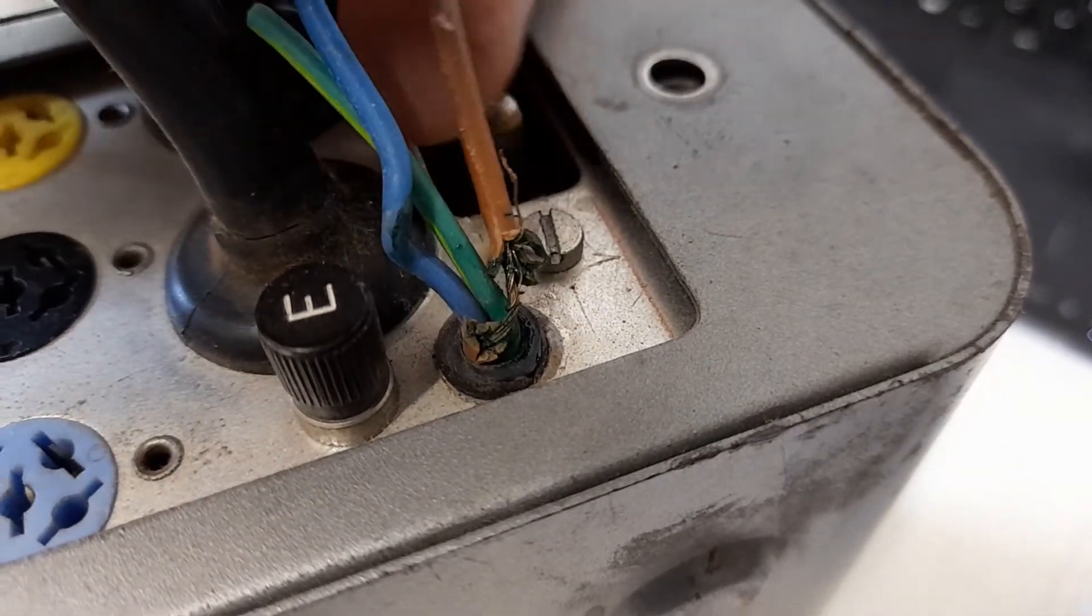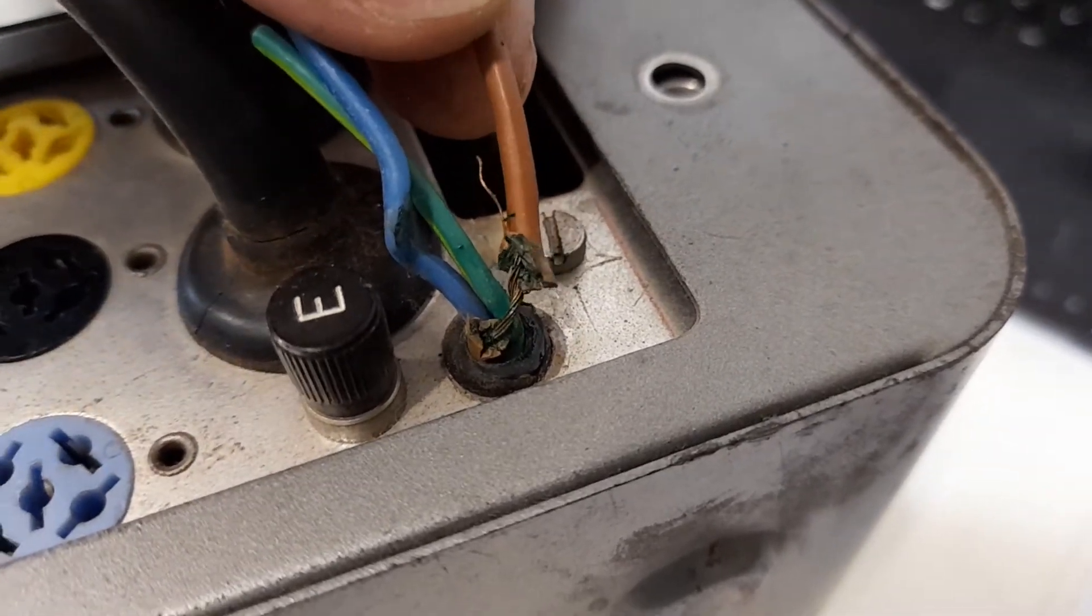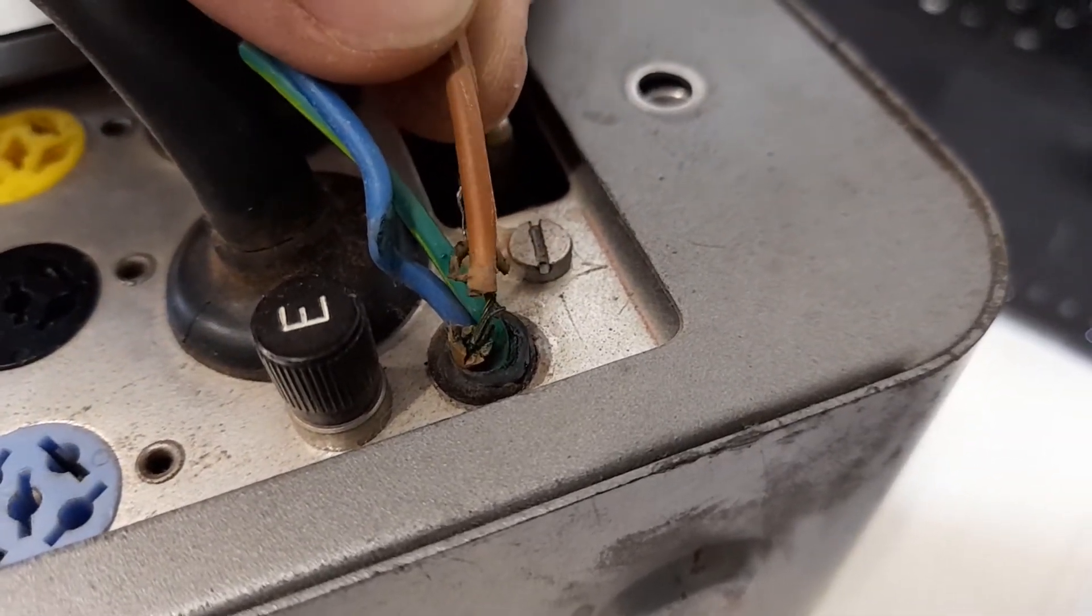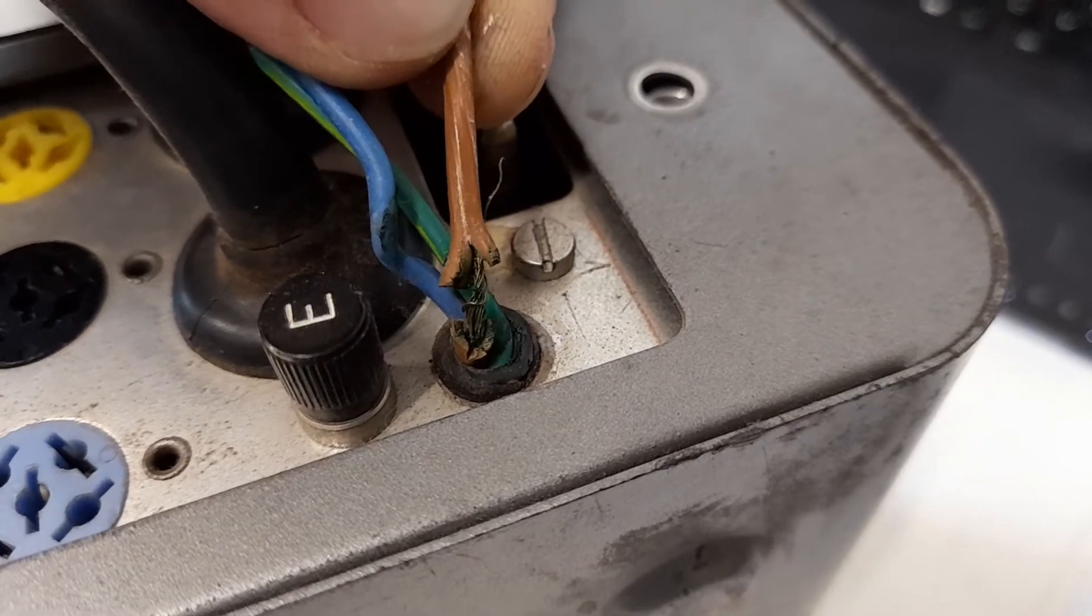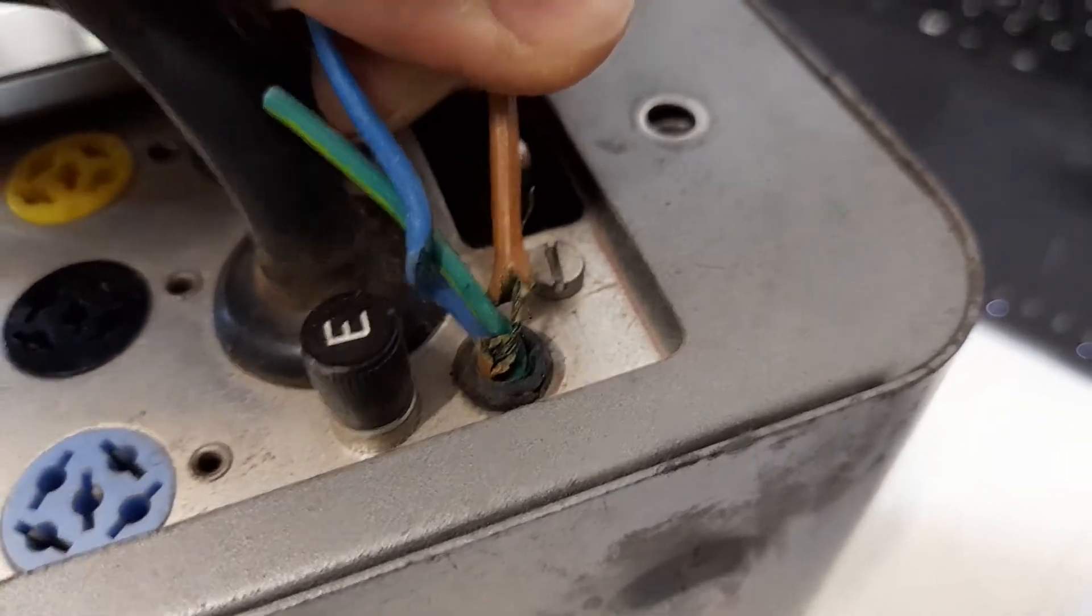that bit of wire there. That is just really life-threateningly dangerous.